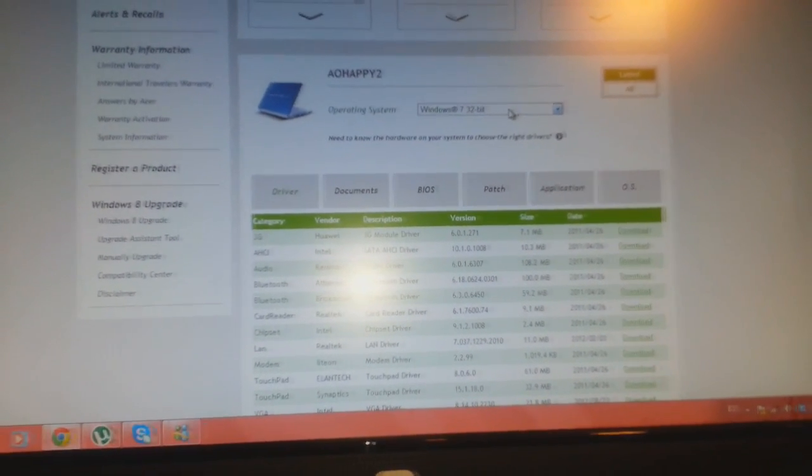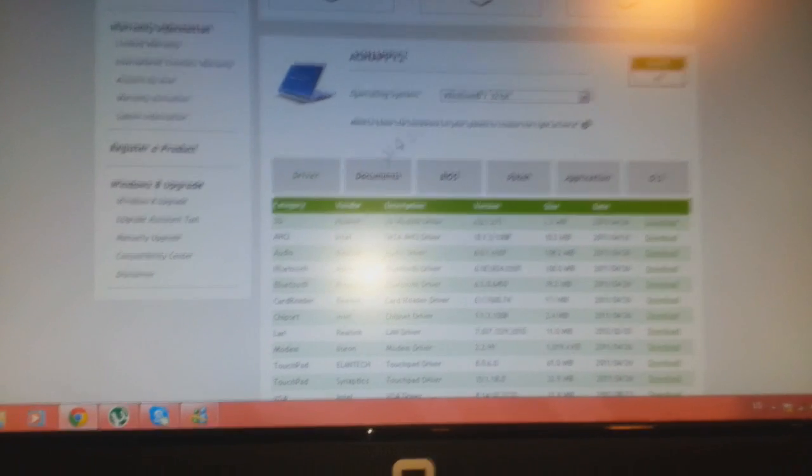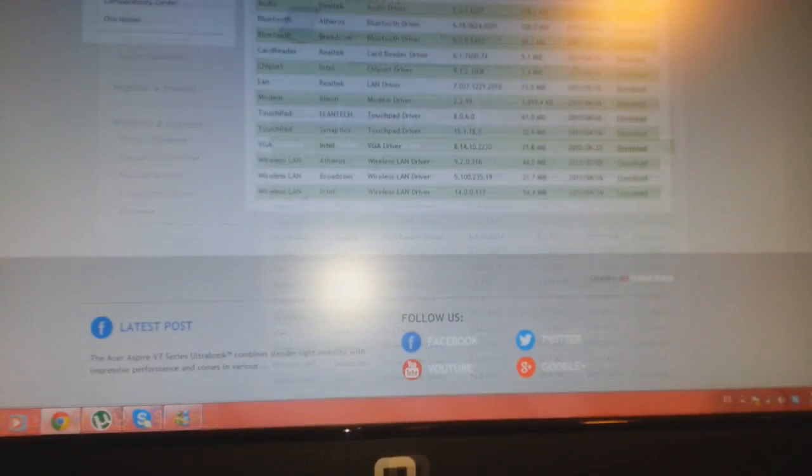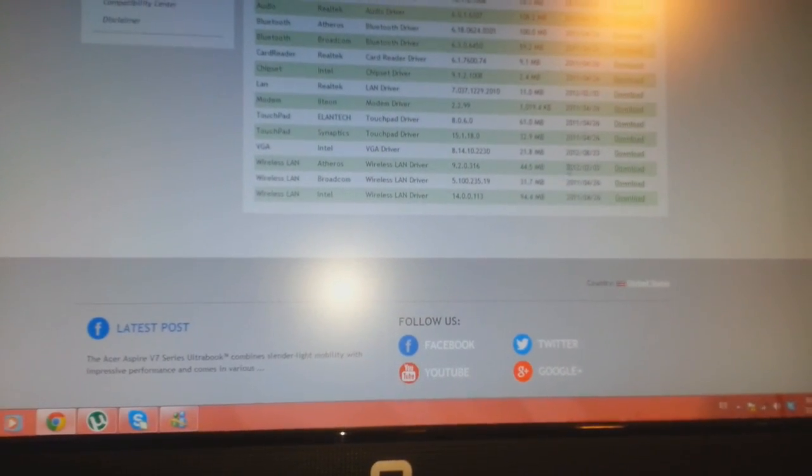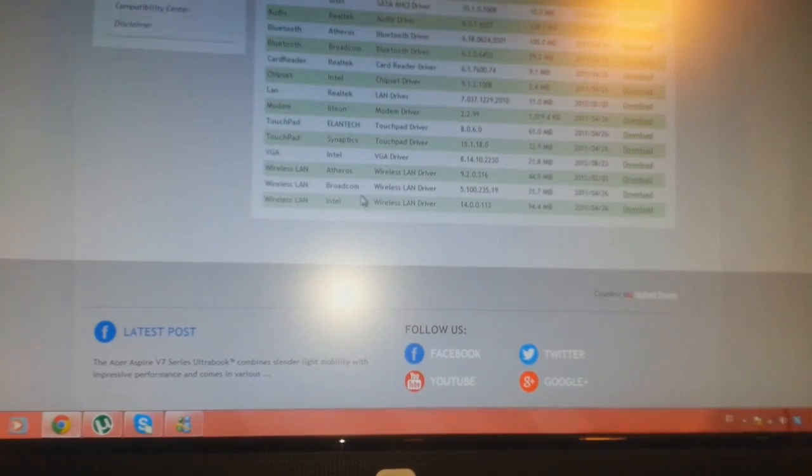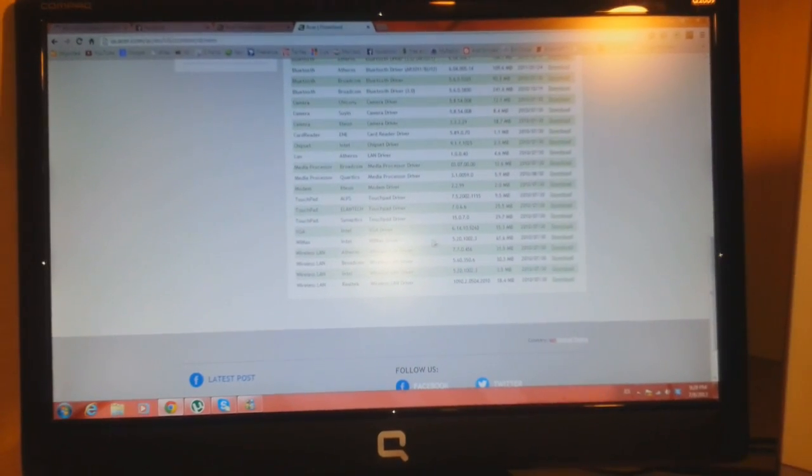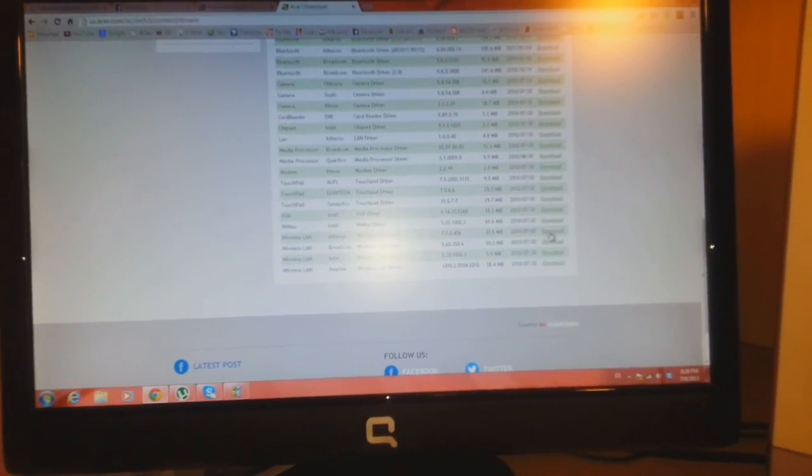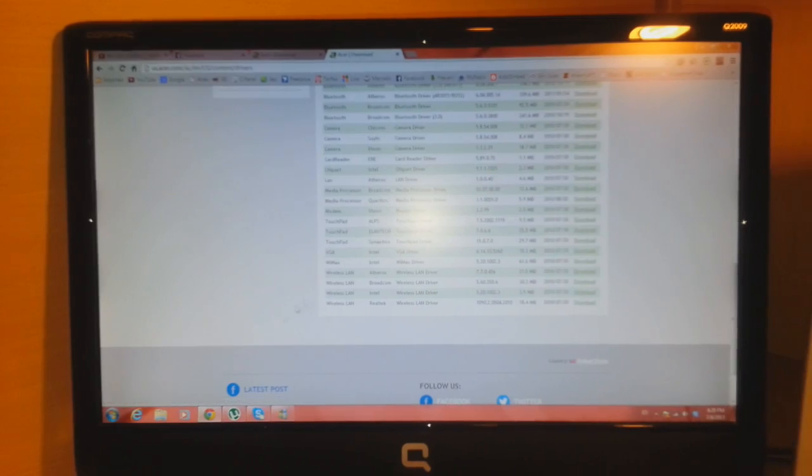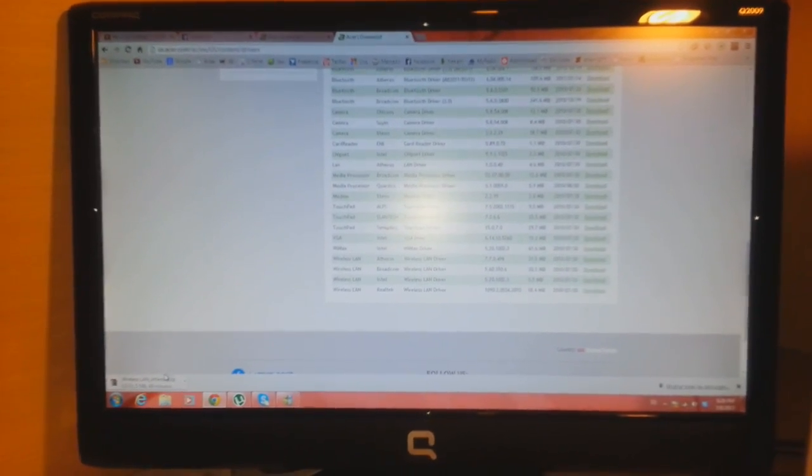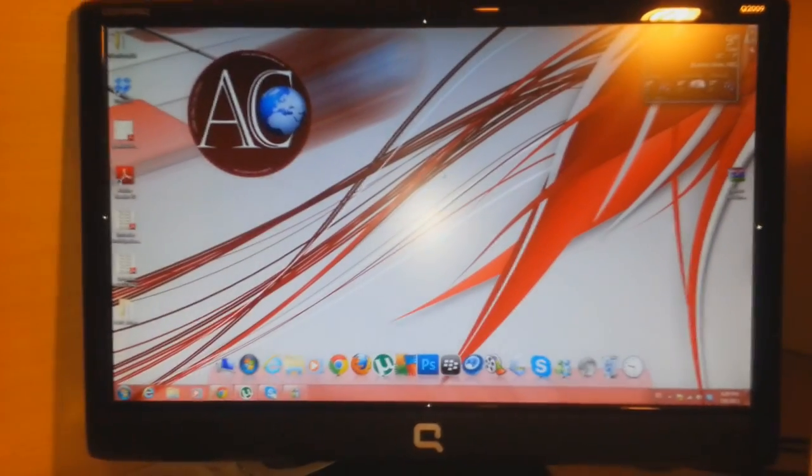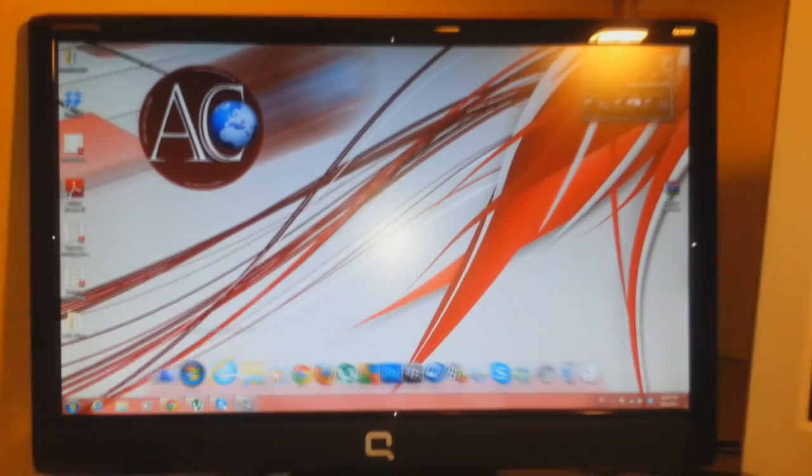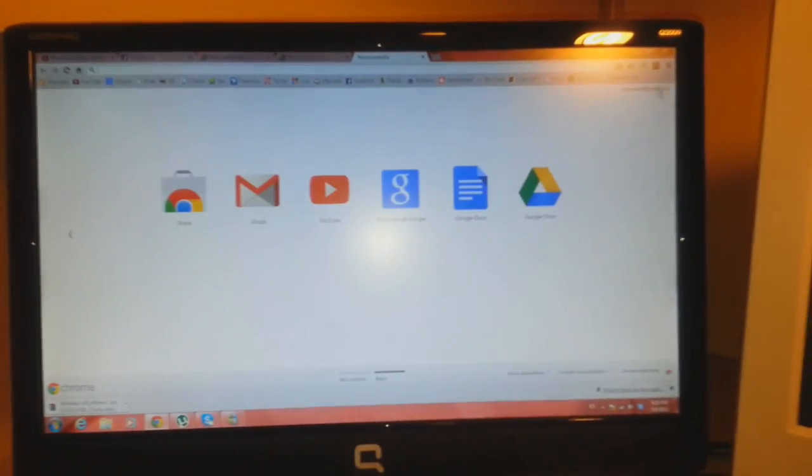I just installed Windows 7 32-bit, so here is Windows 7. Here are the drivers. I need wireless LAN driver. Here are three types of wireless LAN. I click here for download, for example something like this, and it's starting to download. After the download finishes, something like this.